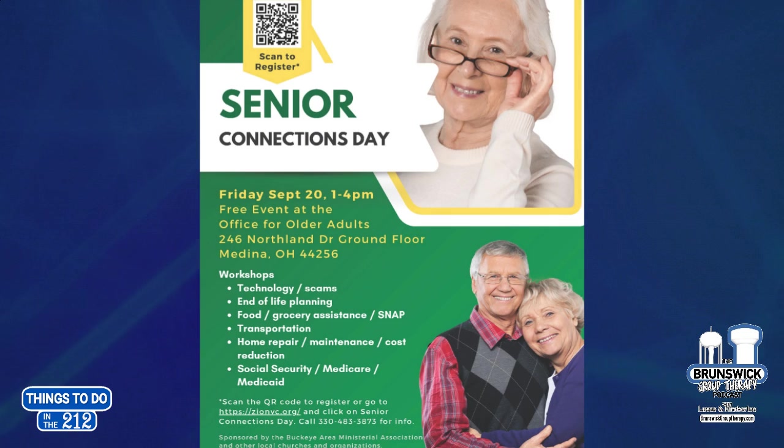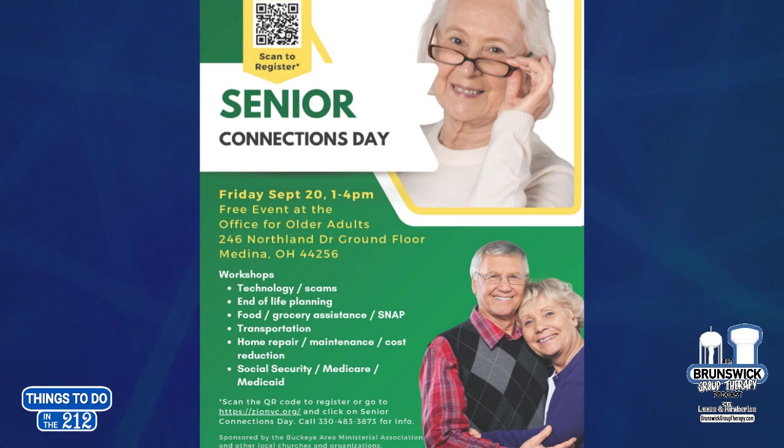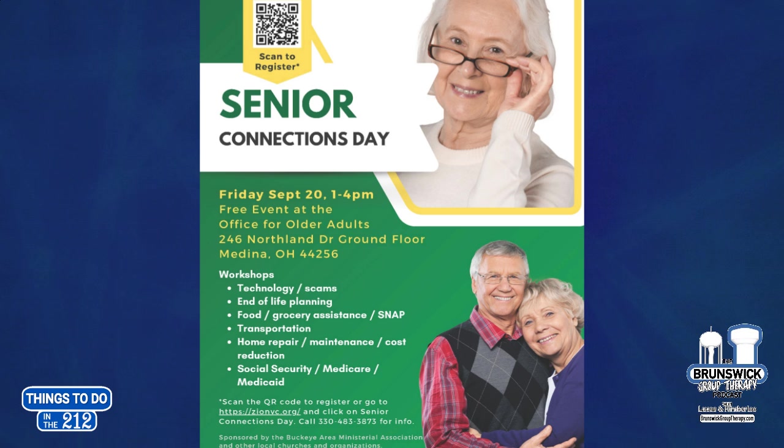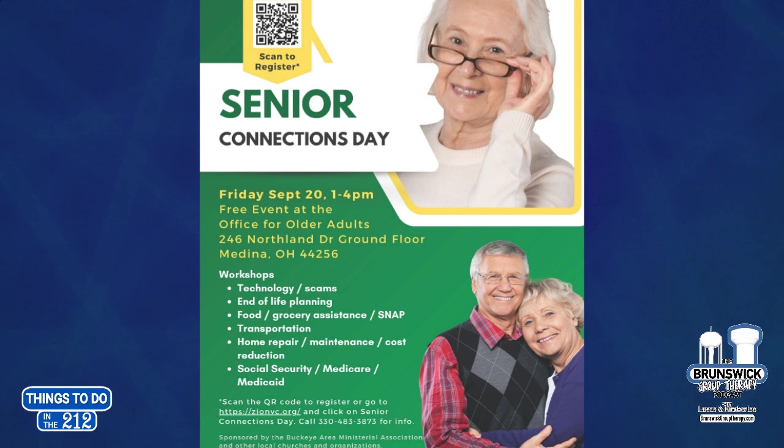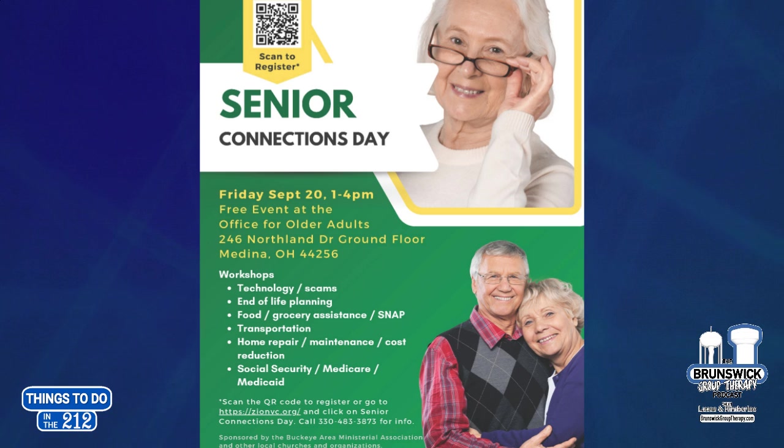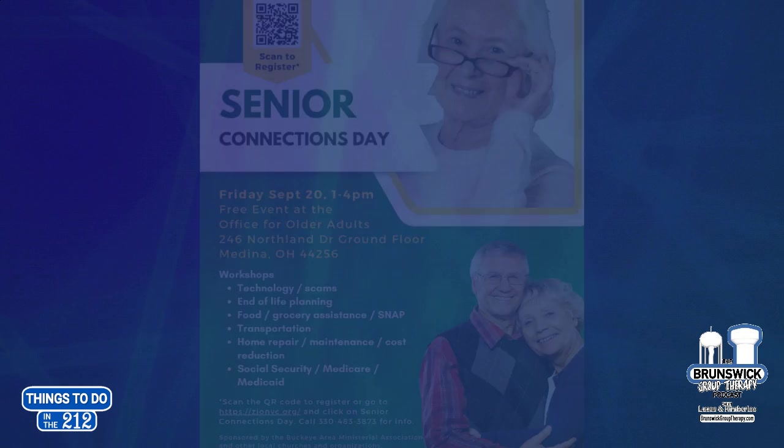Something I do know about is being a Medina County older adult. They are having a Senior Connections Day. And that's Friday, September 20th from 1 to 4. Wait a minute. What about us working seniors? It's a free event at the Office for Older Adults at 246 Northland Drive in Medina. There'll be workshops about technology, scams, end-of-life planning, food and grocery assistance, transportation. They're going to cover everything. Social Security, Medicare, Medicaid, and then home repair, maintenance, and stuff like that. Just stop by there or call 330-483-3873 for more information if you're interested in that. That's Senior Connections Day on Friday, September 20th.